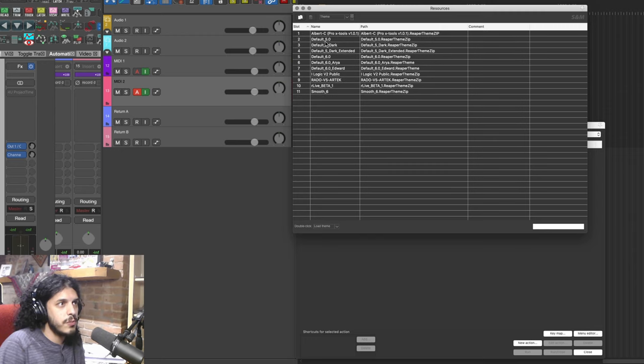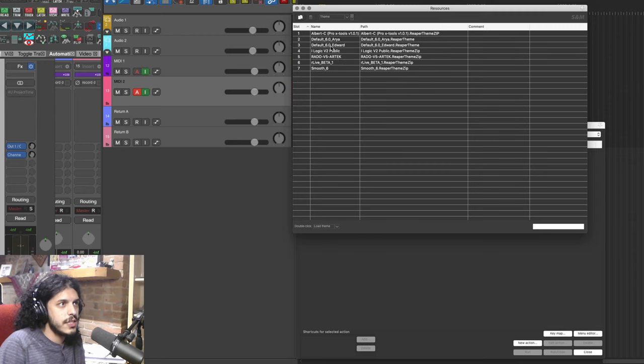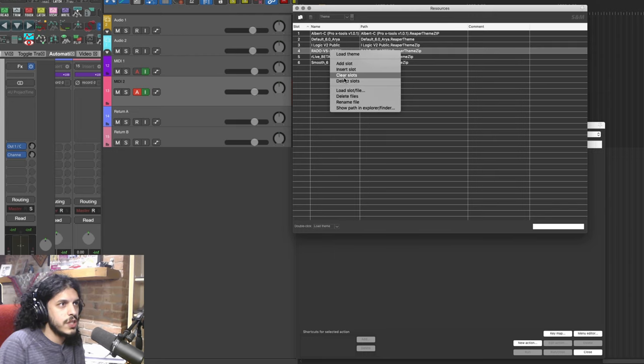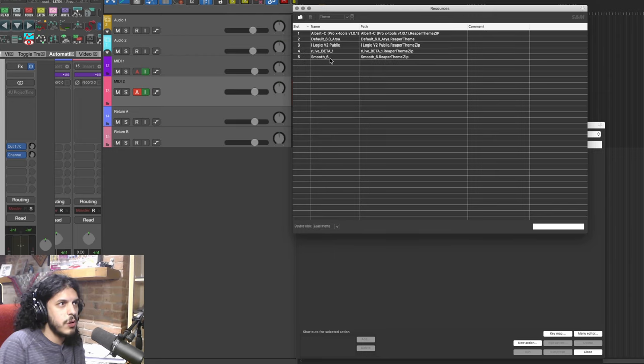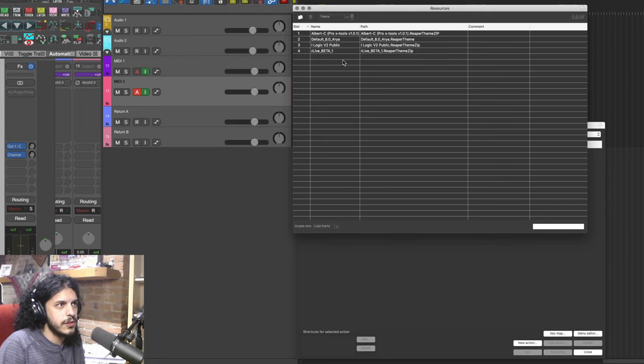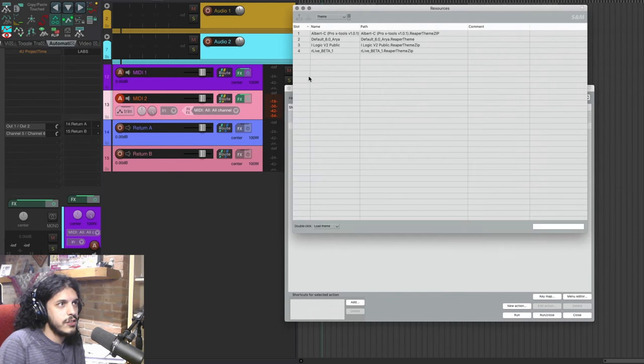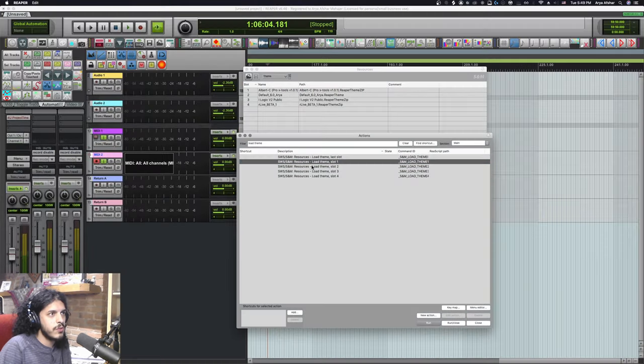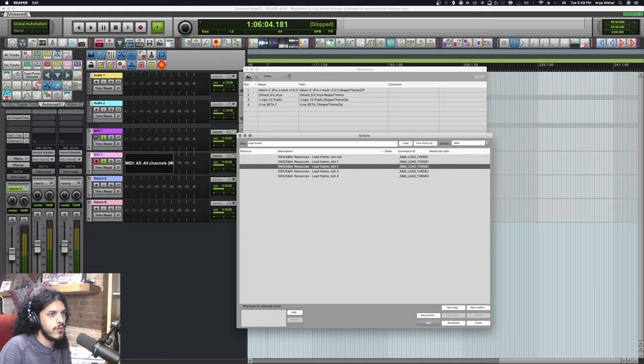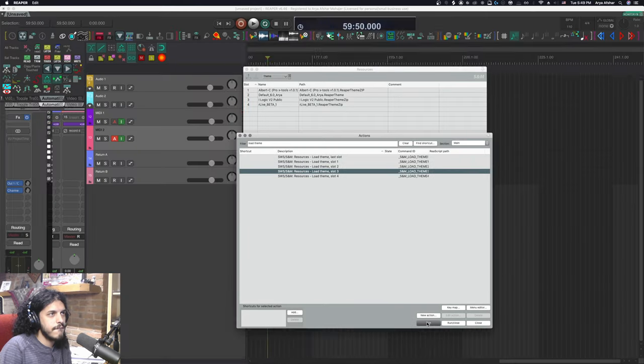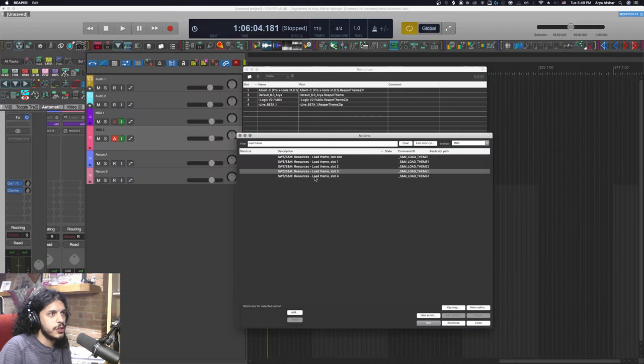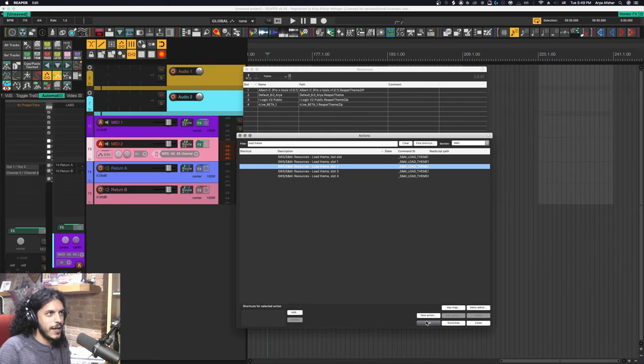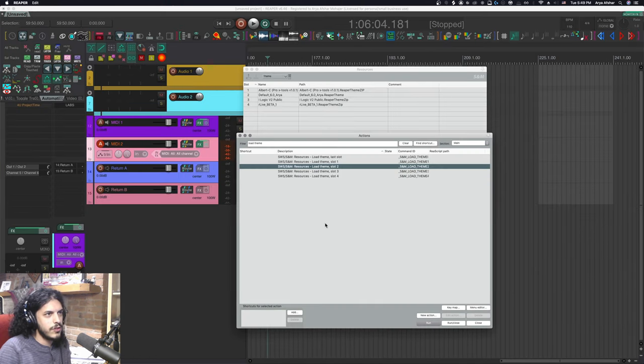So I can just right click and delete some of these slots. Let's keep the Pro Tools one. Let's keep my normal one. Keep the logic one. And for the fourth one, we'll just do the Ableton one. So now we have these four slots and we can run them using these actions. So Pro Tools, this is the normal one. This is the Logic Pro. And this is the Ableton one. Cool. Let's for now just switch back to the default.